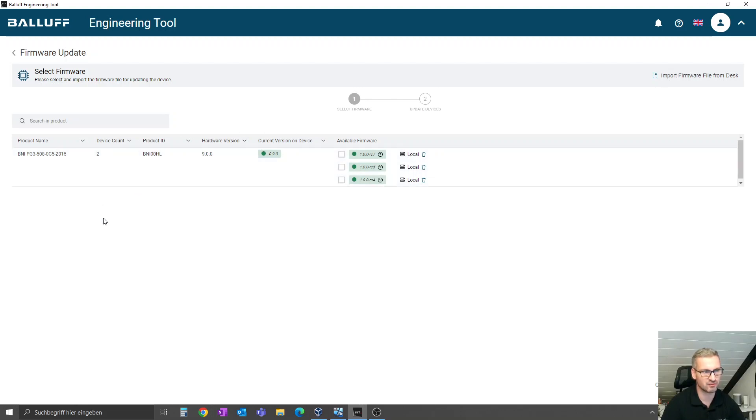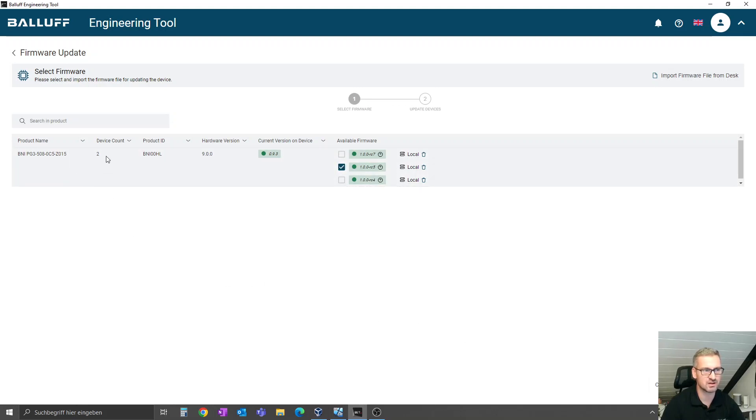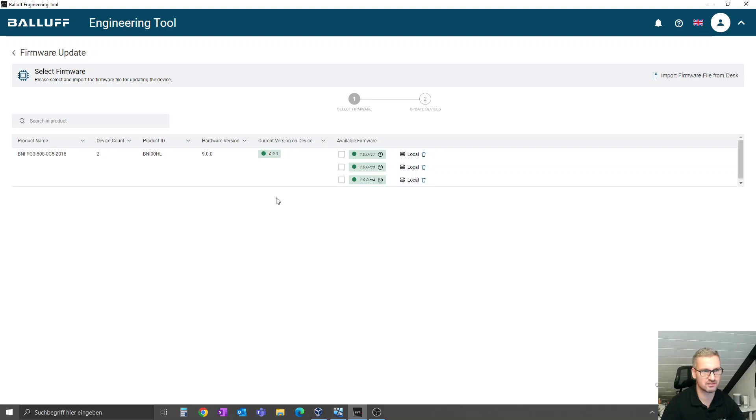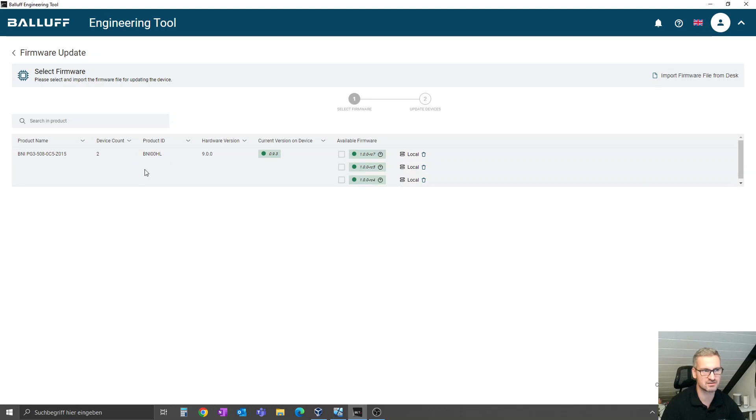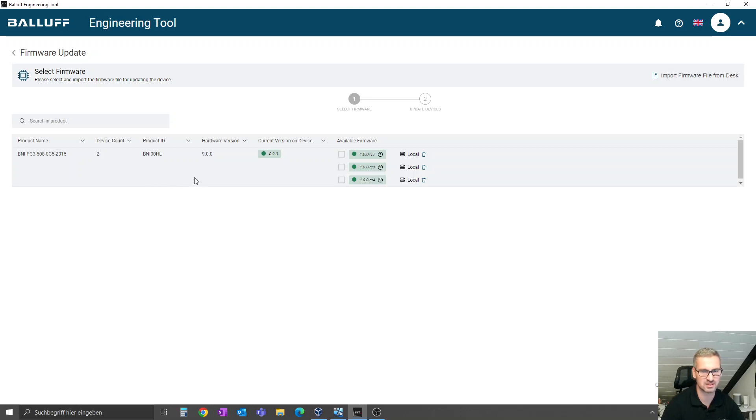Now if you select another firmware and click the button, it will automatically do the update for these two. That's all at this point. So have fun with the software. I think it makes life much more easier with firmware updates in the future with Balluf devices. This one is the first, the BNI 00HL, but be sure we will have a lot more in the future ready to follow this principle. Have a good day, see you soon, bye.